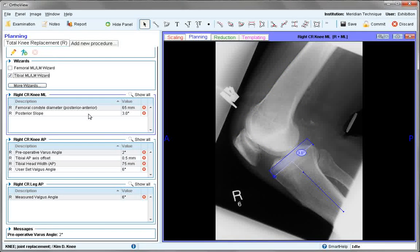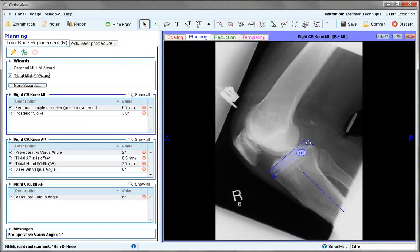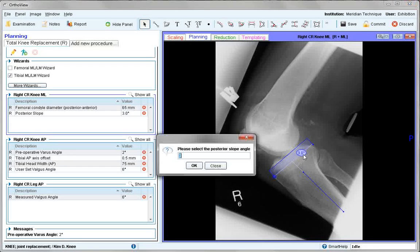The tibial wizard is used for positioning only and is aligned to the anatomical axis, with the rectangular box over the extent of the tibial plateau. The three-degree value can be altered for posterior slope by clicking on the meter or by setting it in preferences.